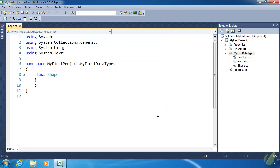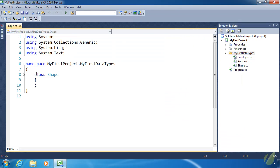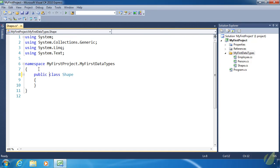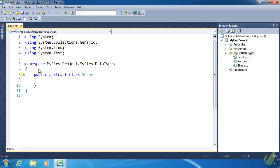Except the major difference is that we use the keyword abstract. So we have the accessibility modifier, public, followed by abstract, and then class, and then the name of the class, shape in this case.